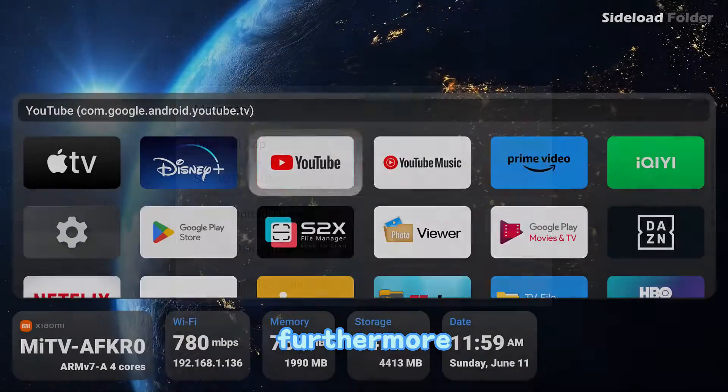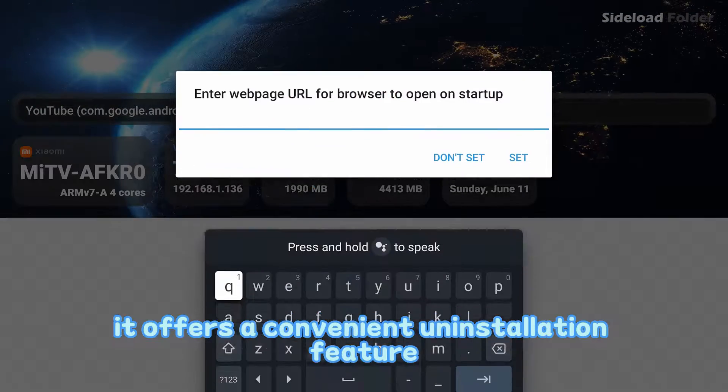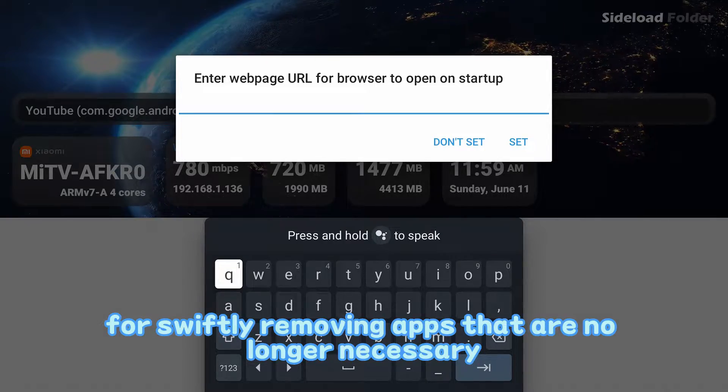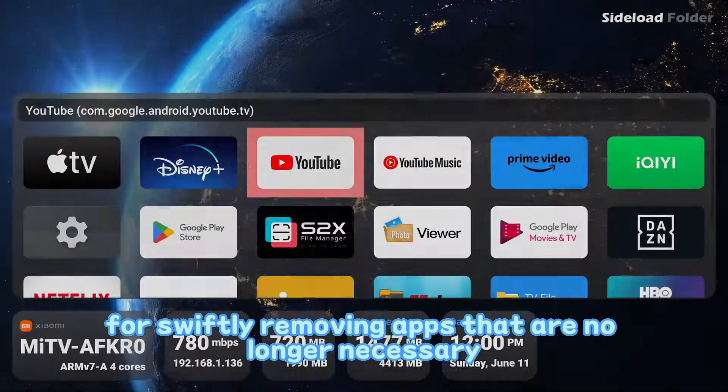Furthermore, it offers a convenient uninstallation feature for swiftly removing apps that are no longer necessary.